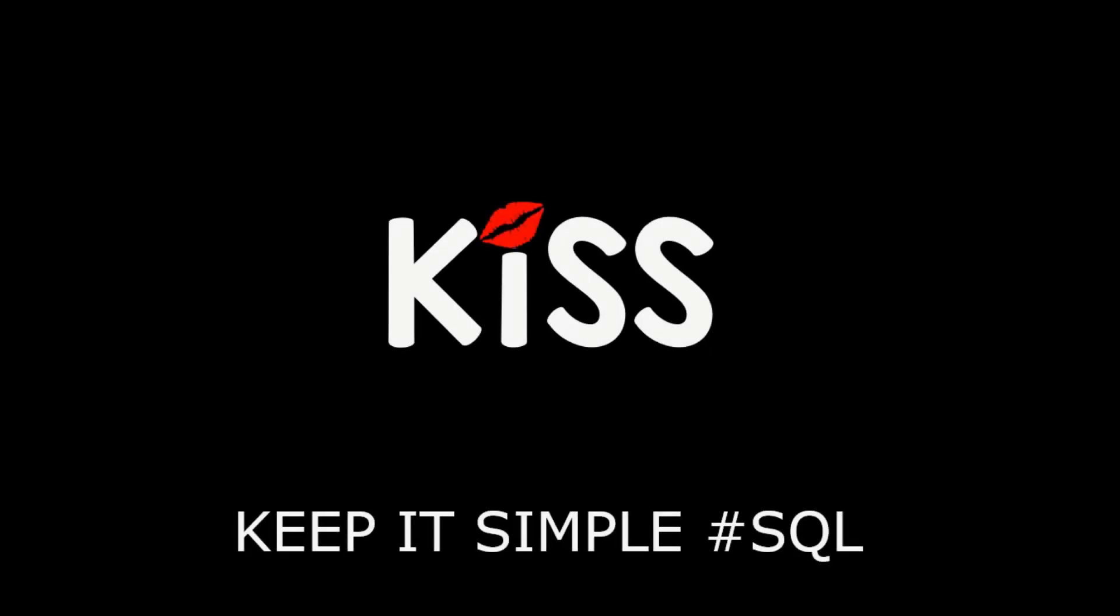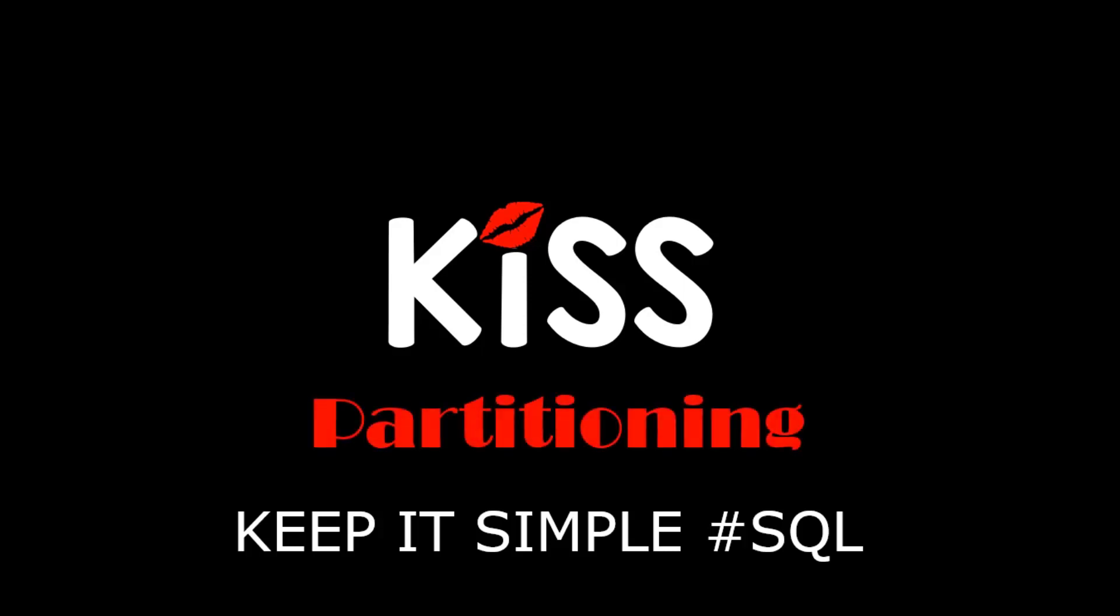Hi everyone, my name's Connor MacDonald. Welcome to the KISS series, Keeping It Simple with SQL, focusing on partitioning.